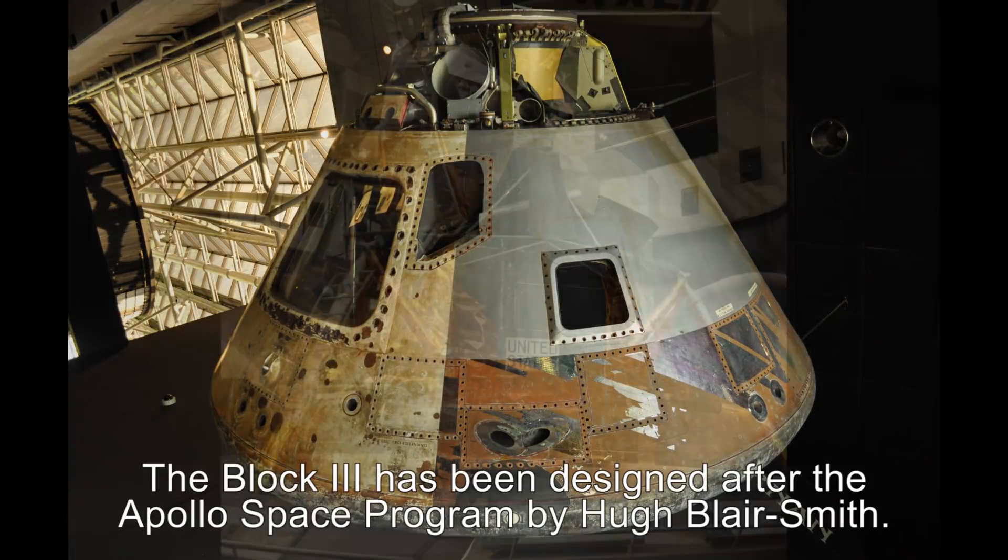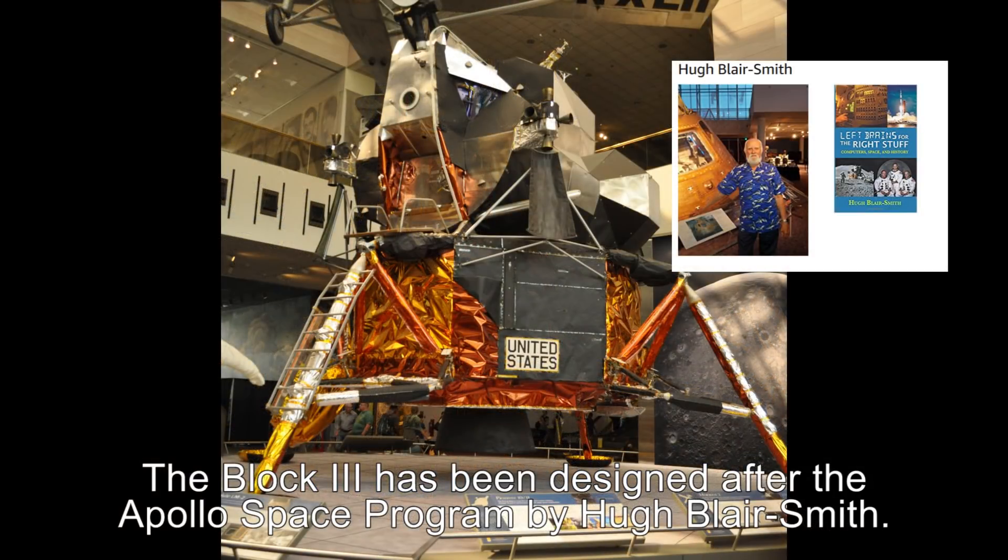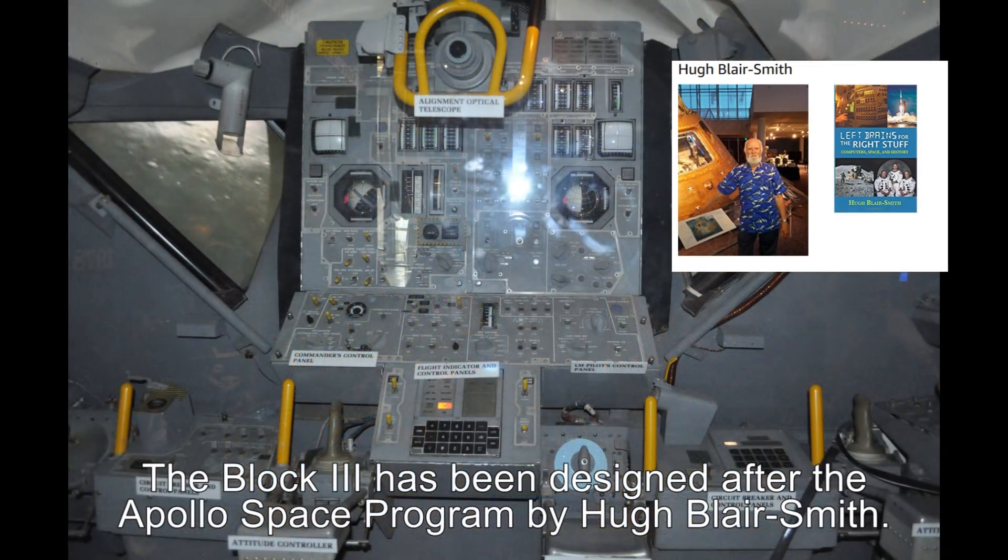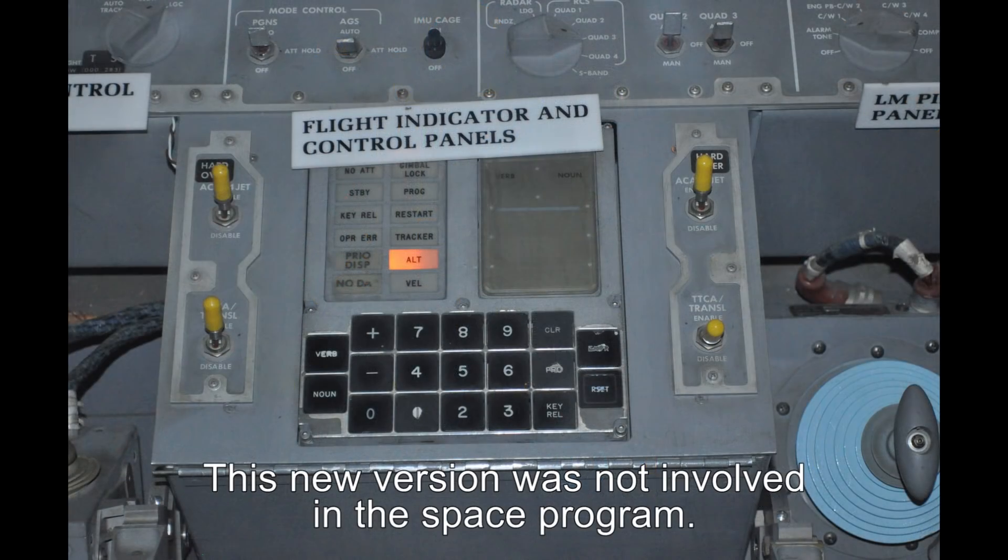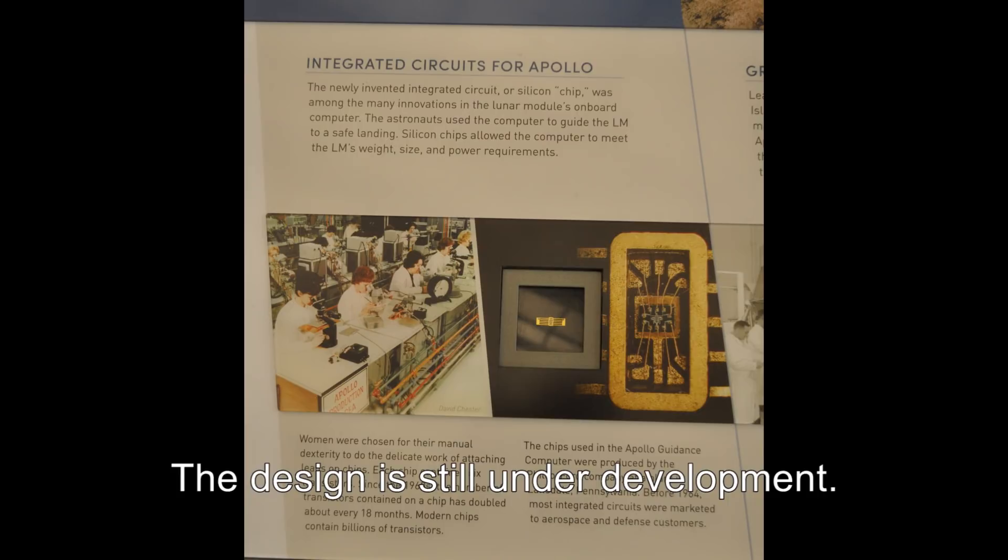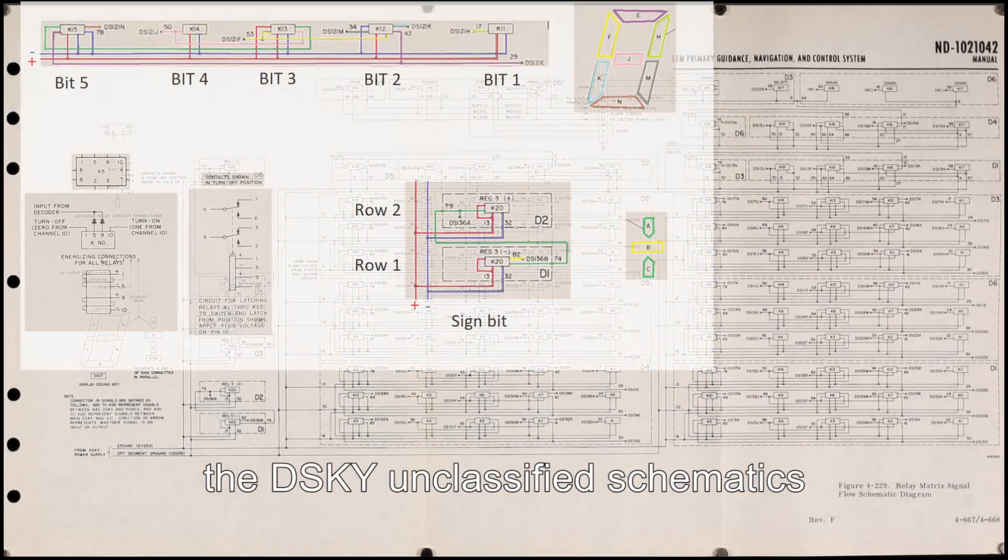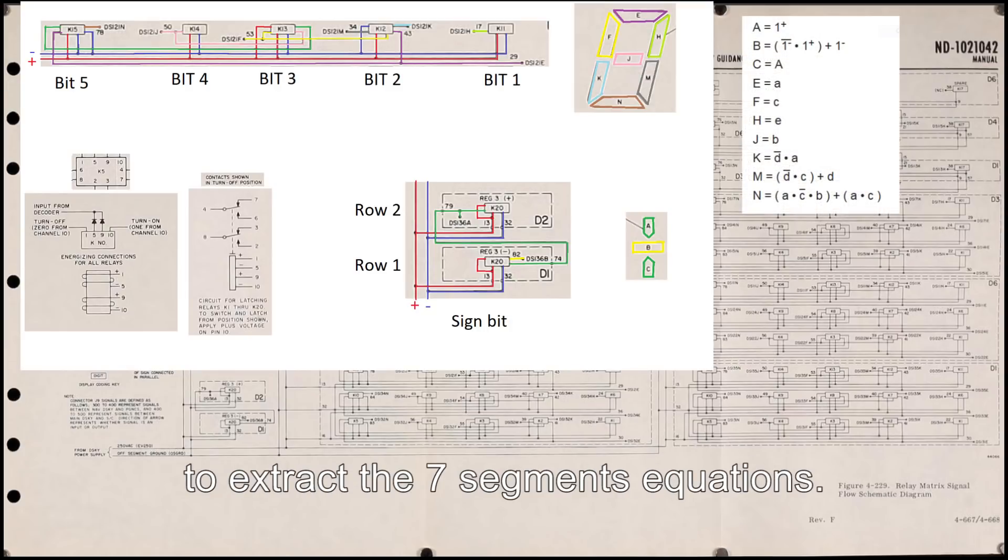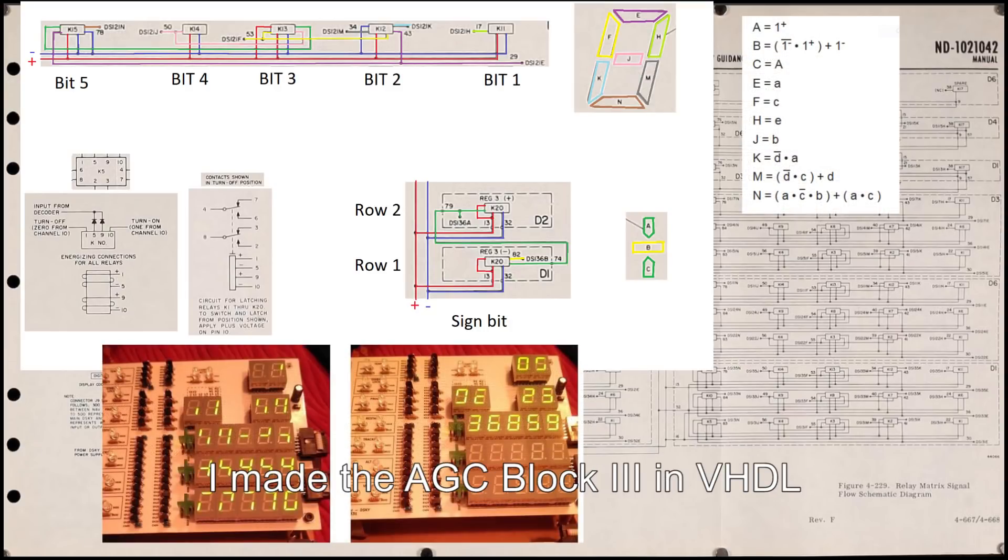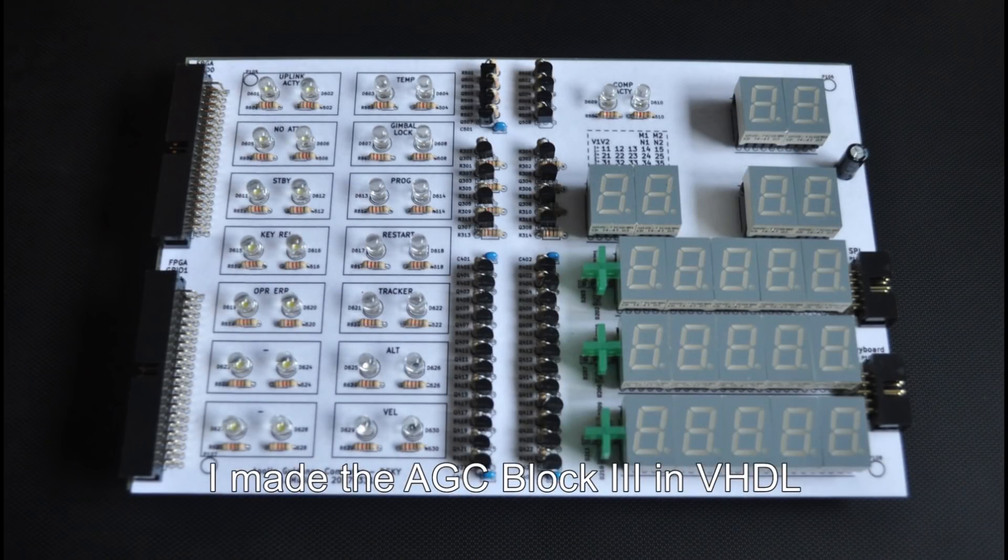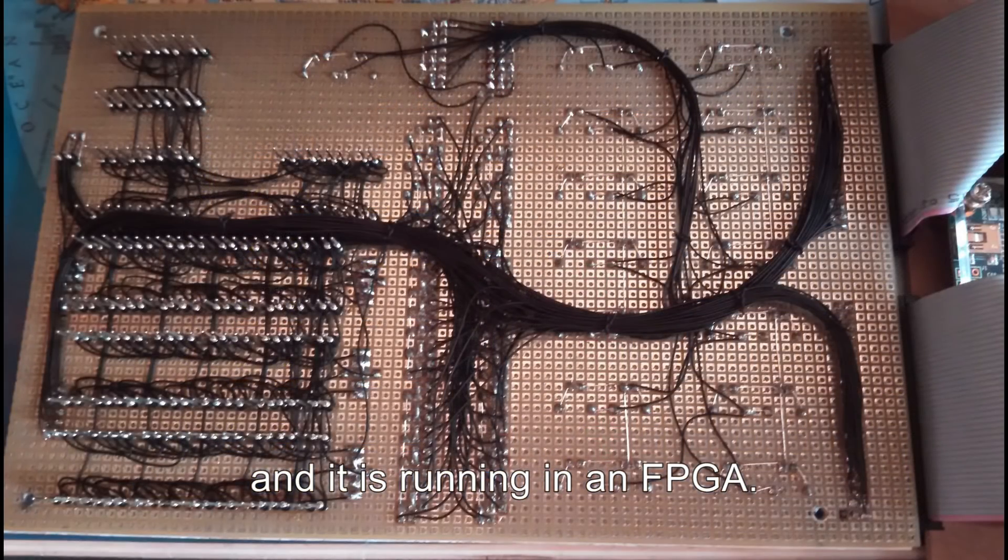The Block 3 has been designed after the Apollo space program by Hugh Blair Smith. He challenged me to build one. This new version was not involved in the space program. The design is still under development. I did the reverse engineering over the DSKY and classified schematics to extract the seven segment equations. I made the AGC Block 3 in VHDL and it is running in an FPGA.